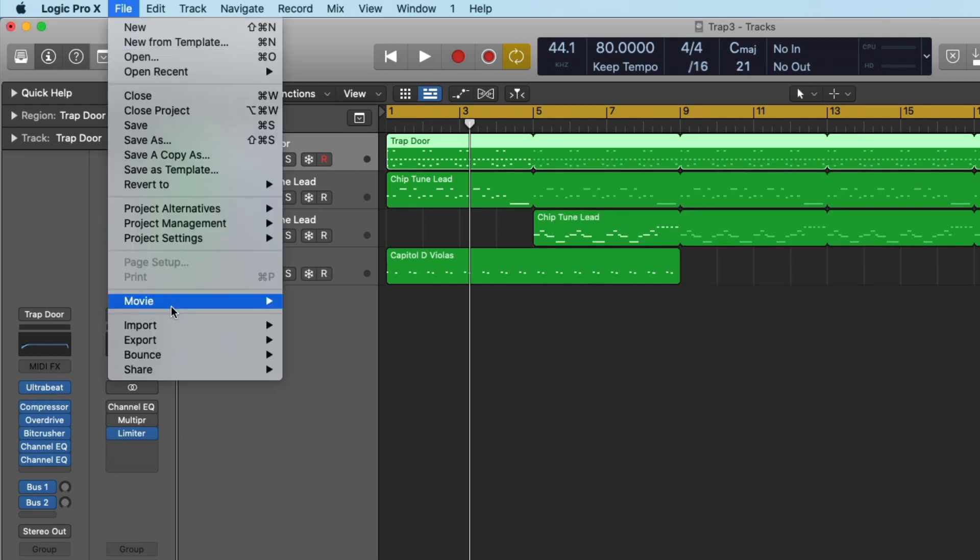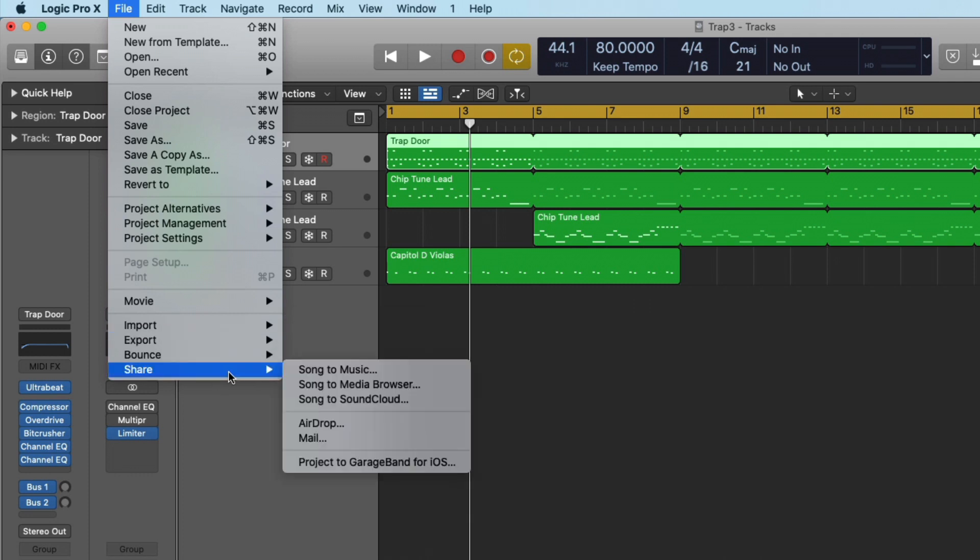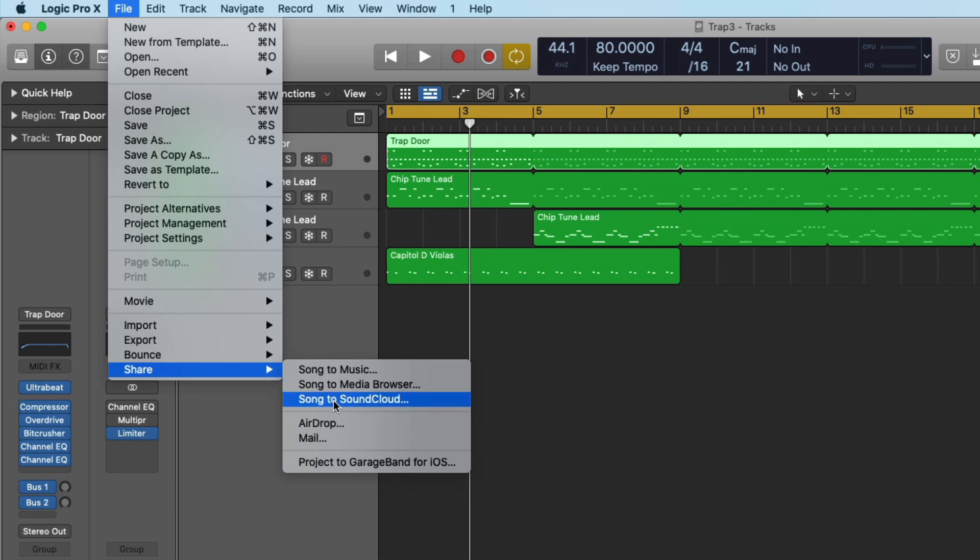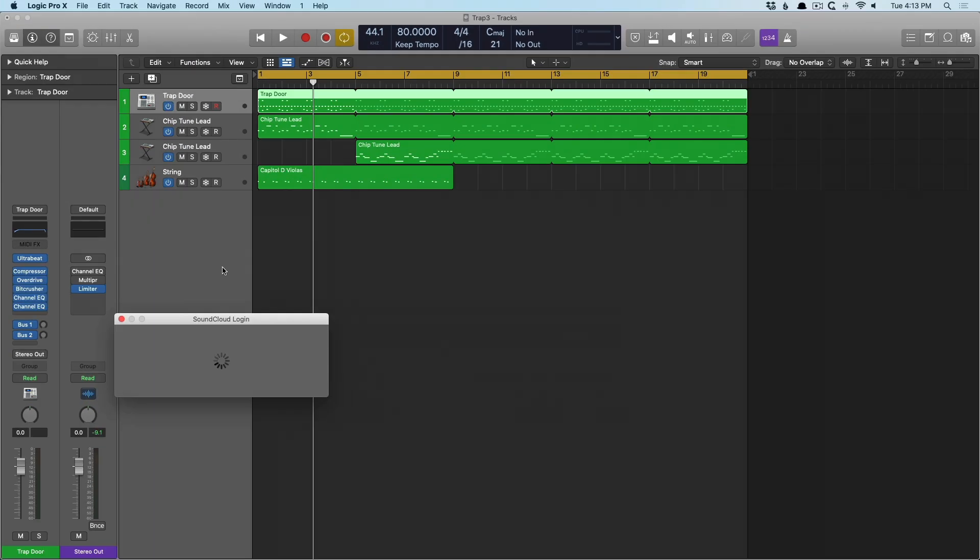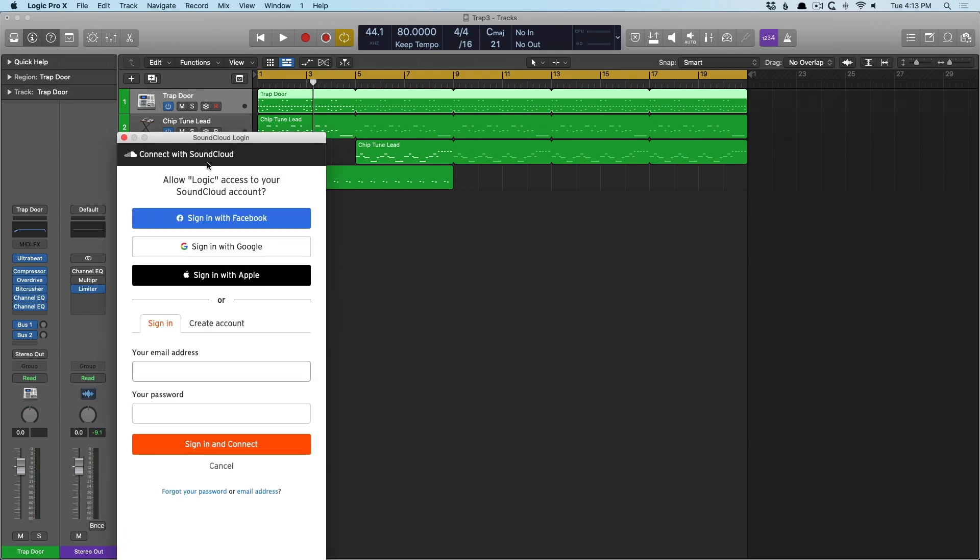We can also share directly to our media browser. So the media browser that we took a look at, we can directly export to that, which can be helpful for different scenarios. We can also send songs directly to SoundCloud, which I'm sure for many users is a huge value add if you're working in that sort of SoundCloud ecosystem.